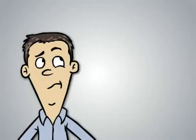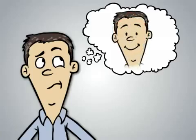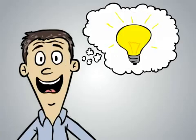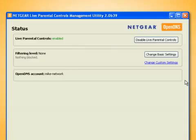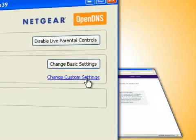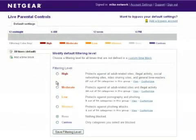While these levels of protection are great, what if you want to set different levels of protection and access for each person in your household? Live Parental Controls has you covered here, too, with powerful custom access settings. Simply click Change Custom Settings and you'll be taken to a webpage where you can further customize settings to fit your needs.